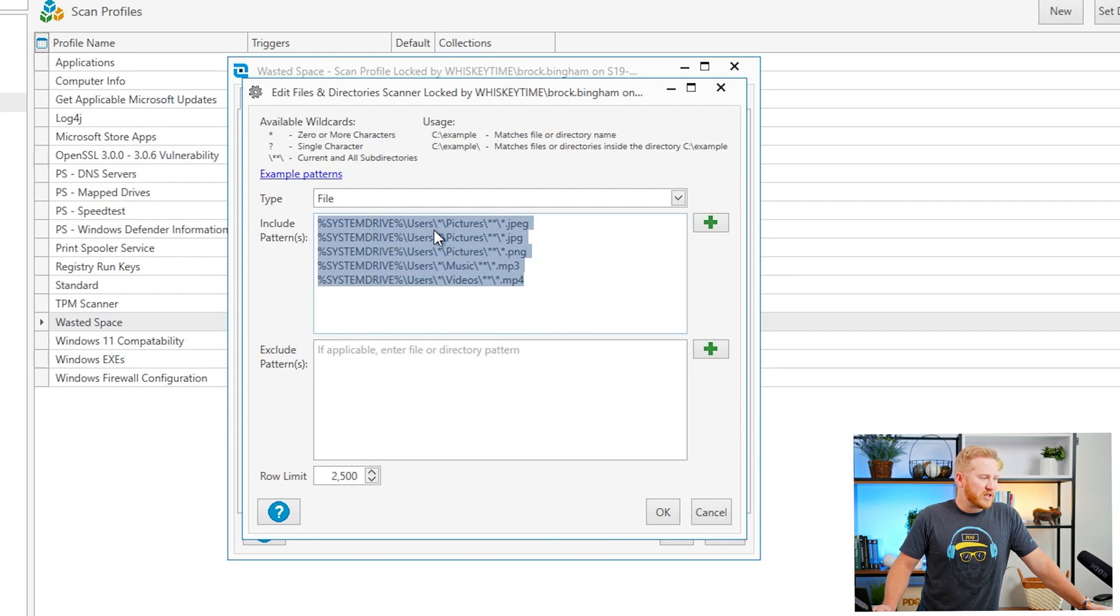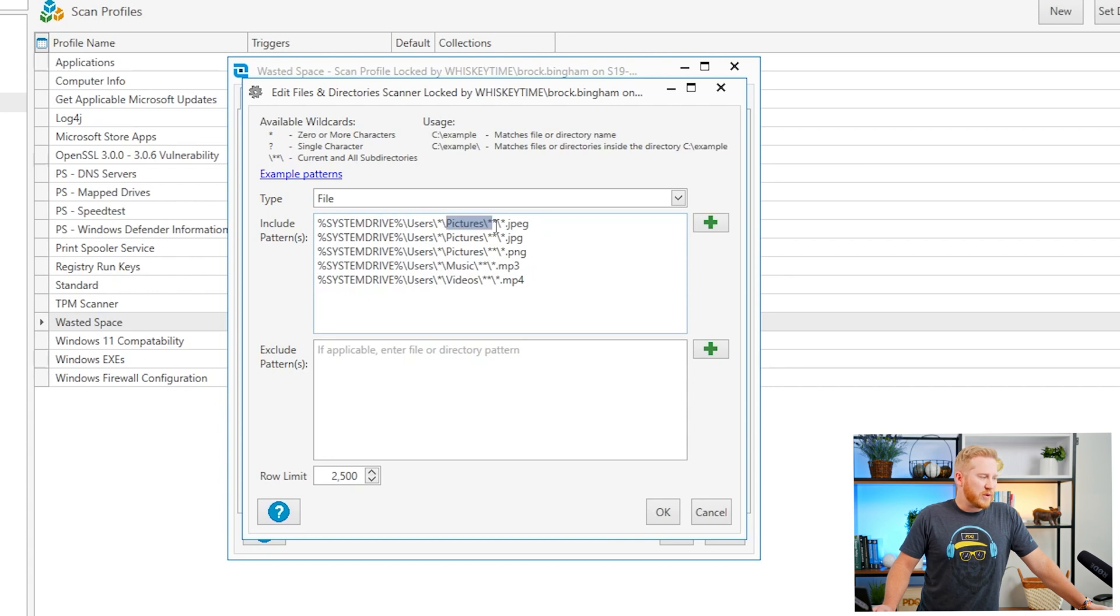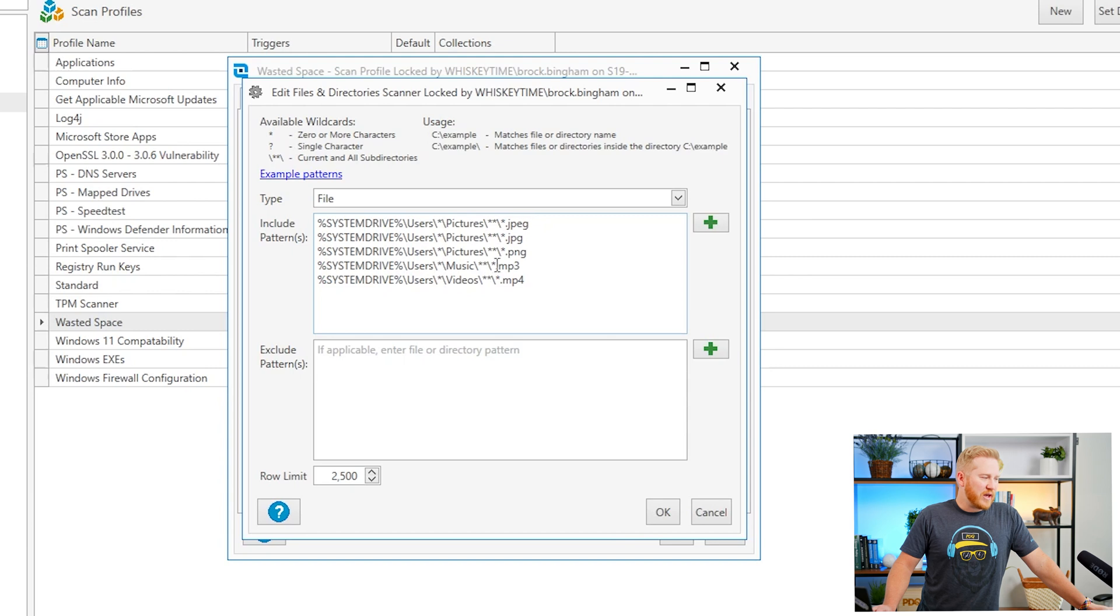These are going to search the user profiles, each user profile. It's going to search in their pictures folder, their music folder, their videos folder and it's going to locate all of those files that meet those patterns that you established.